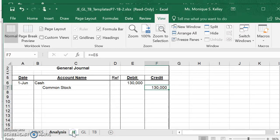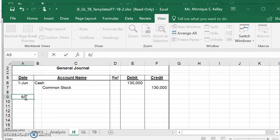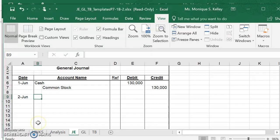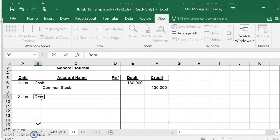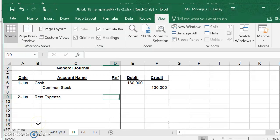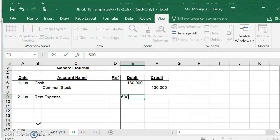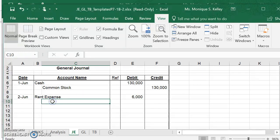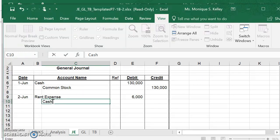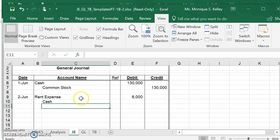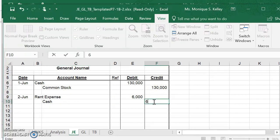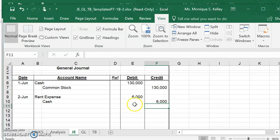When we do our journal entry, we're going to skip a space, put in the date of the transaction. Then we list the account to be debited first, so that means we must list rent expense first, and we're going to debit that $6,000. Then we're going to indent, do our credit to cash, and we are going to credit at $6,000. Our debits equal our credits and we're ready for our next one.